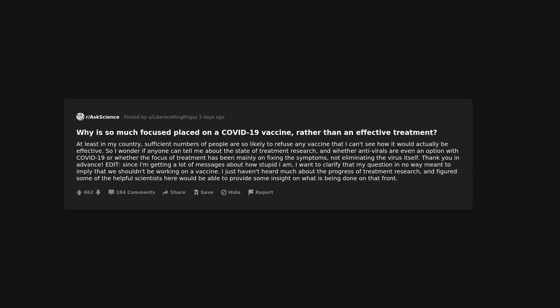Why is so much focus placed on a COVID-19 vaccine rather than an effective treatment? At least in my country, sufficient numbers of people are so likely to refuse any vaccine that I can't see how it would actually be effective. So I wonder if anyone can tell me about the state of treatment research and whether antivirals are even an option with COVID-19 or whether the focus of treatment has been mainly on fixing the symptoms, not eliminating the virus itself. Thank you in advance.